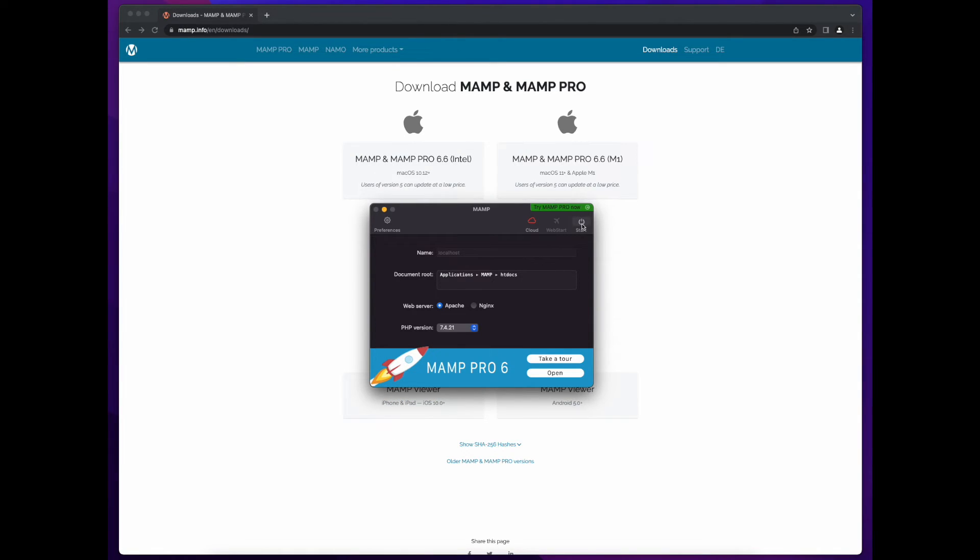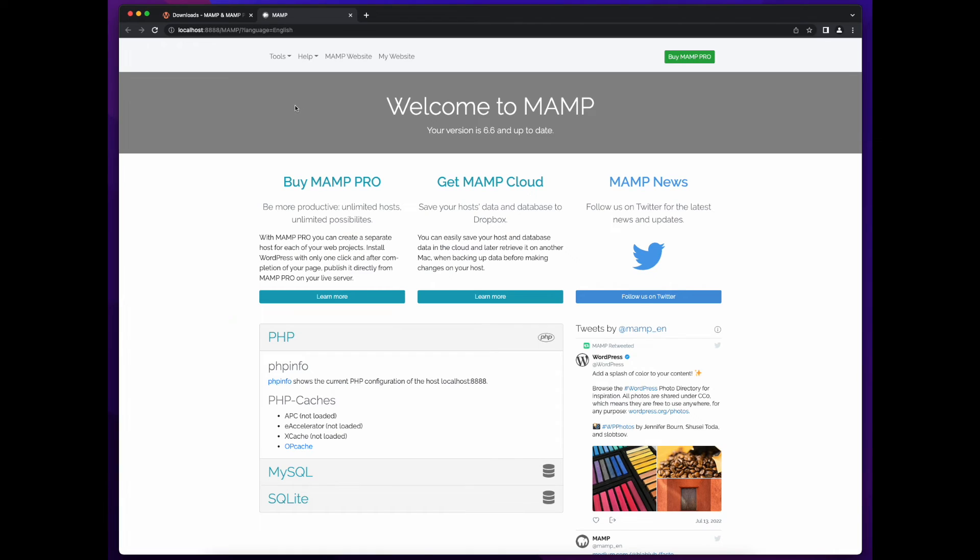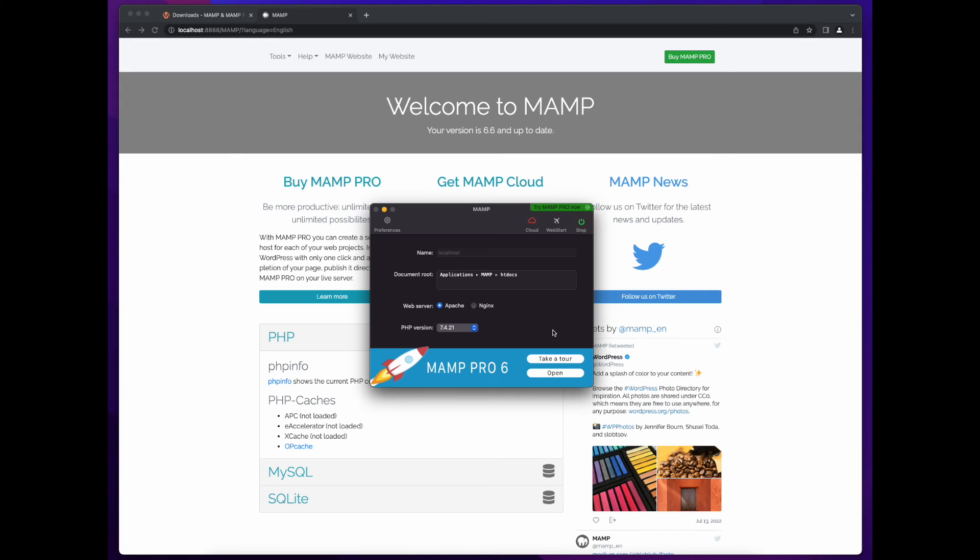Click start. This will launch the default MAMP page running on Apache server on your local computer at the address of localhost port 8888.